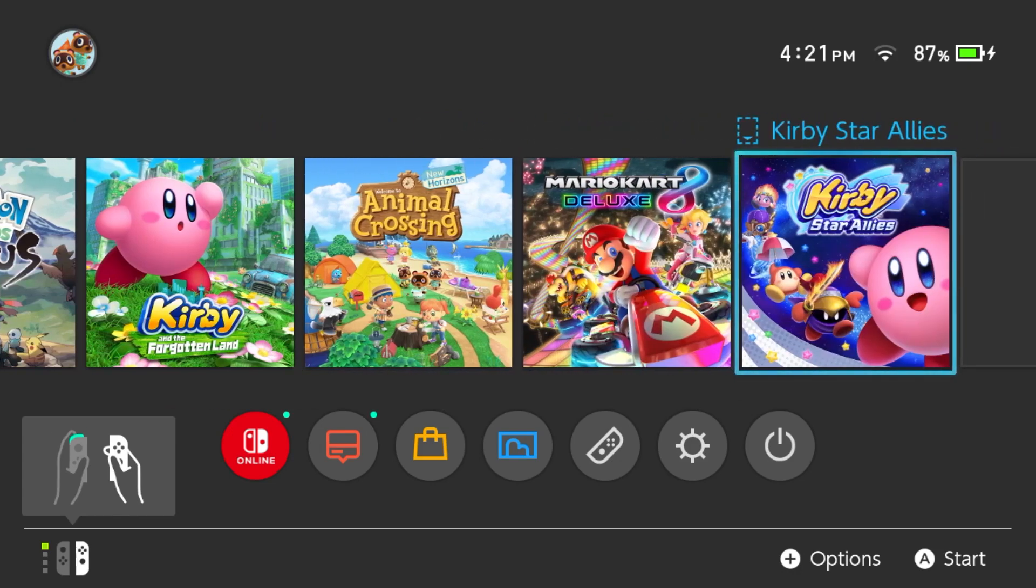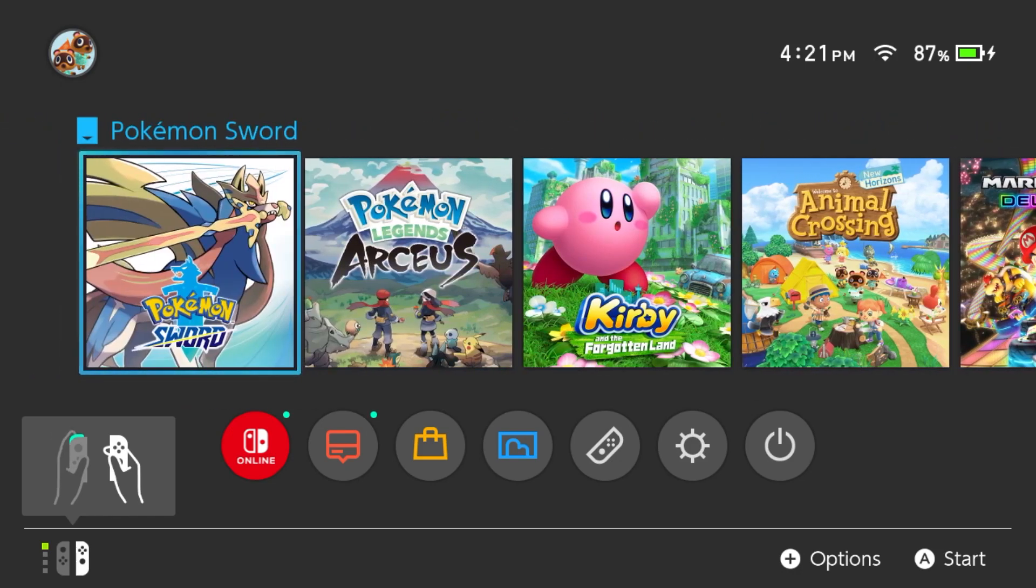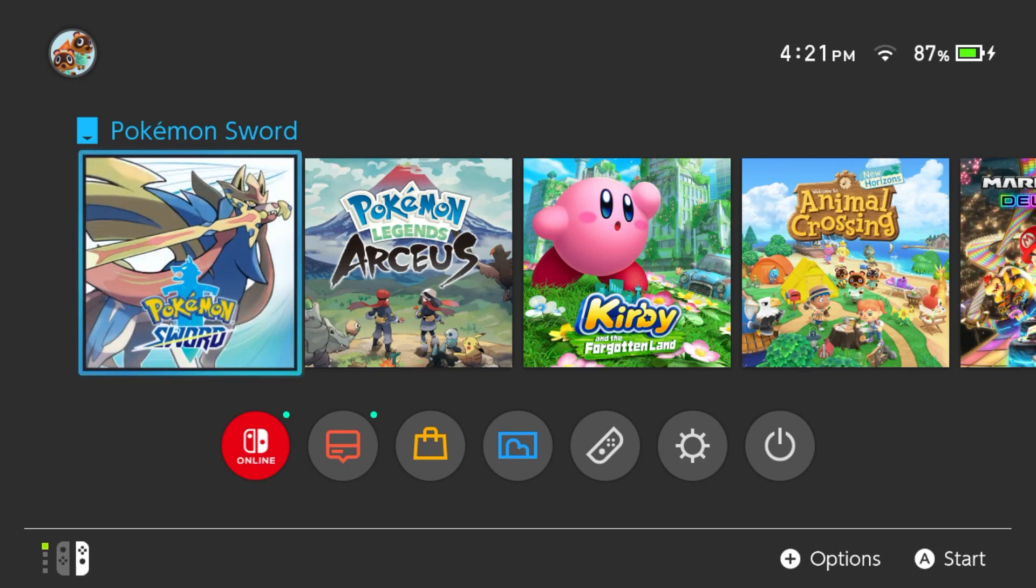You could see the various games already installed. Some of them need cards. Let's see. Let's open up one. Pokémon Sword is digital. So we'll go ahead and open up this one.